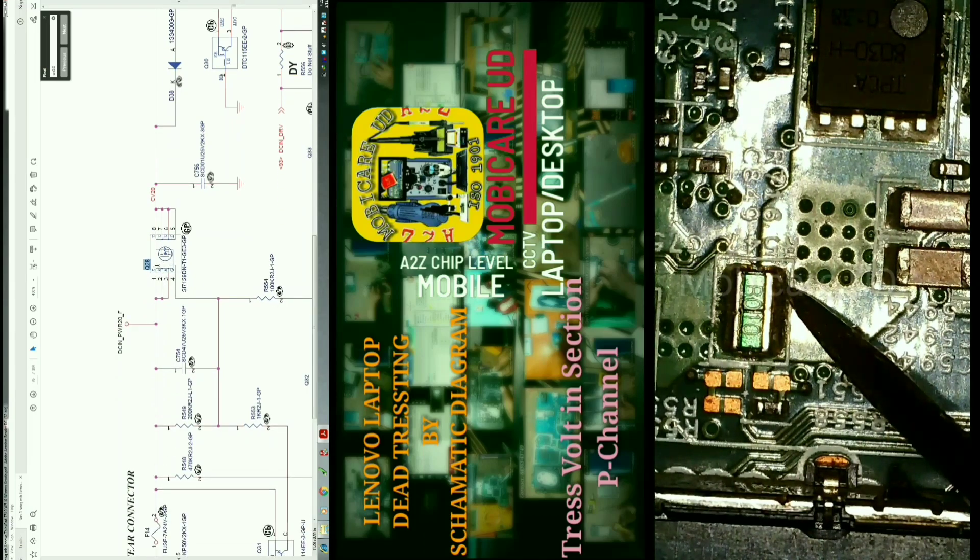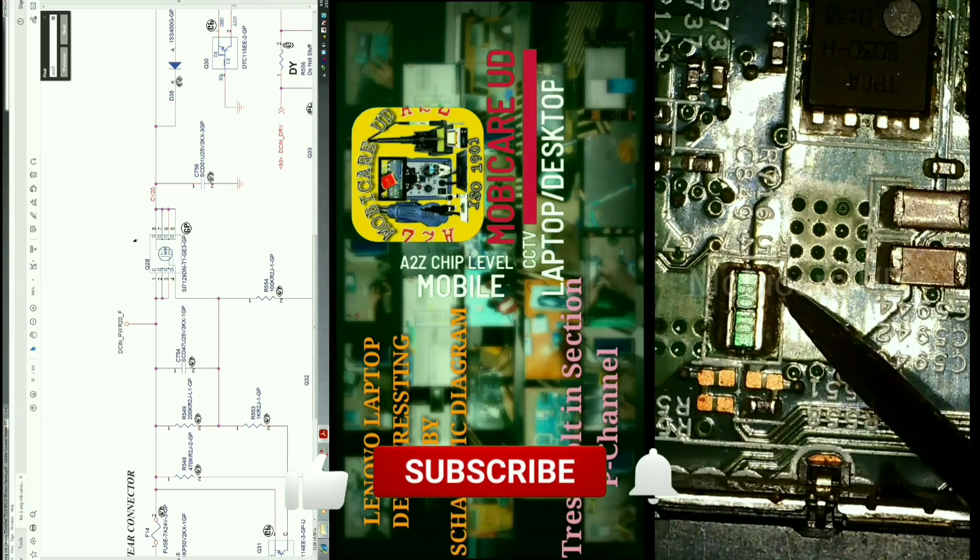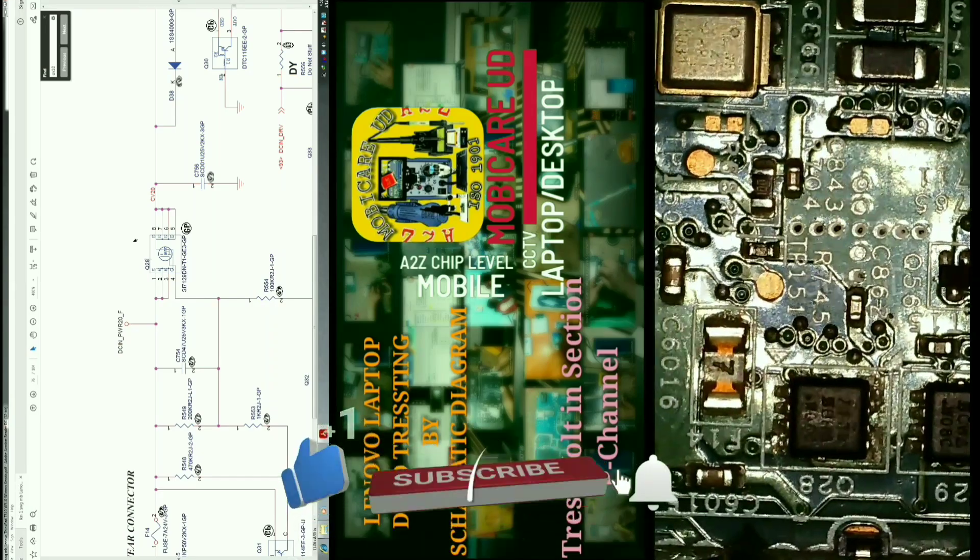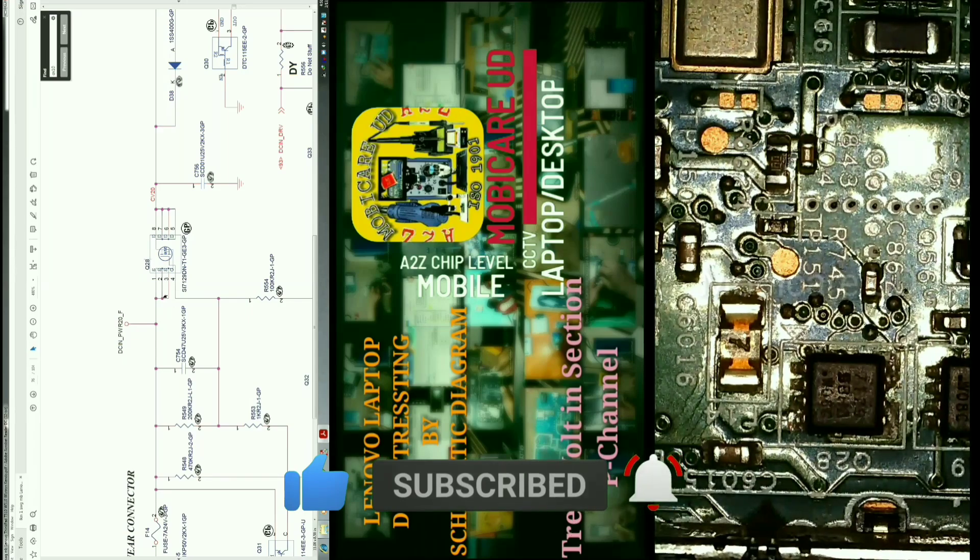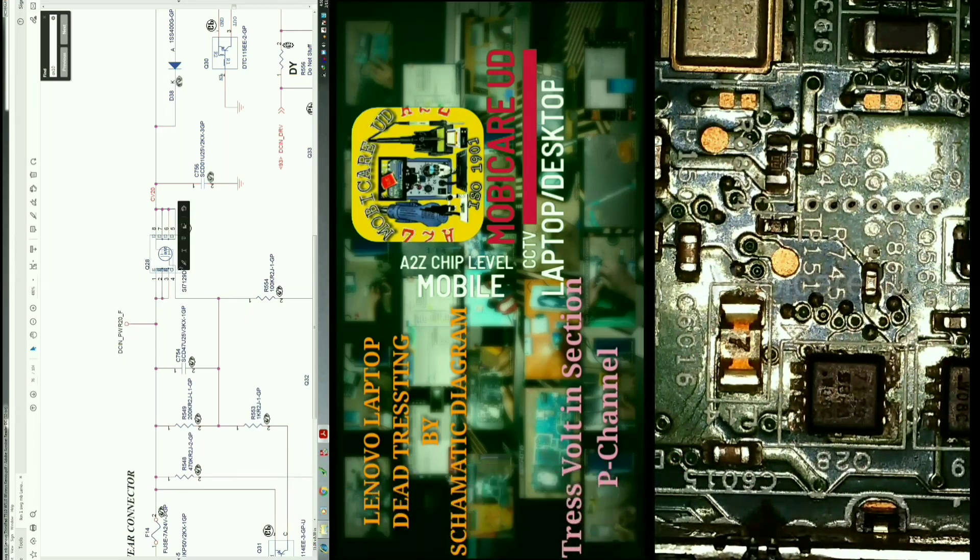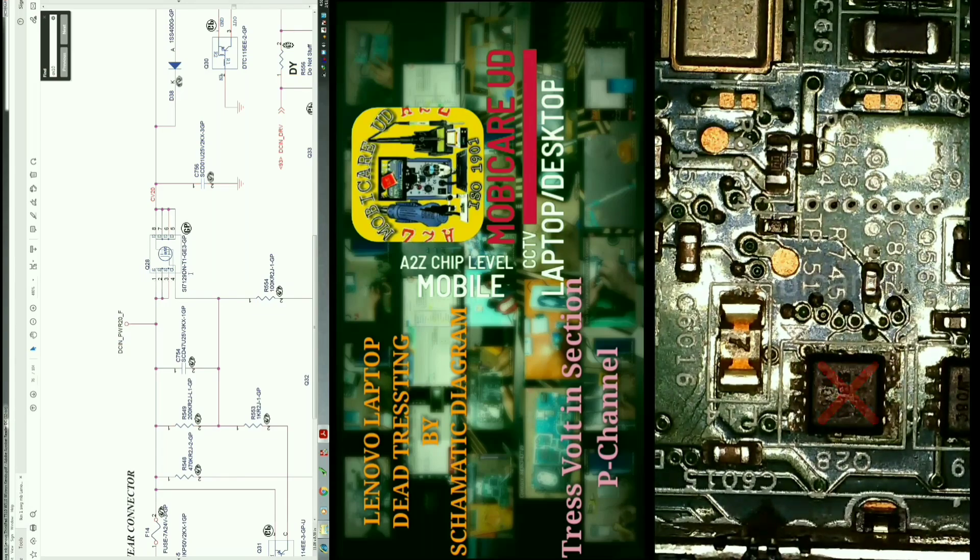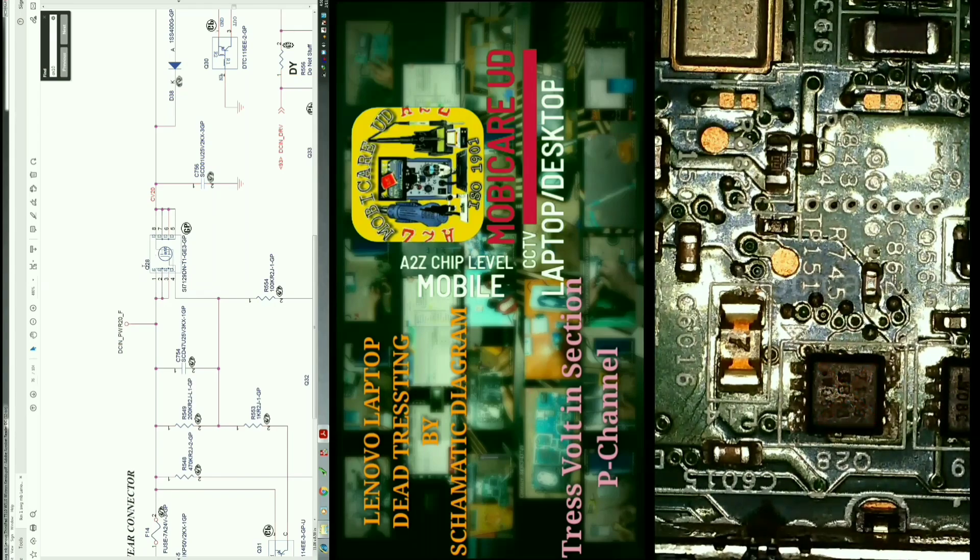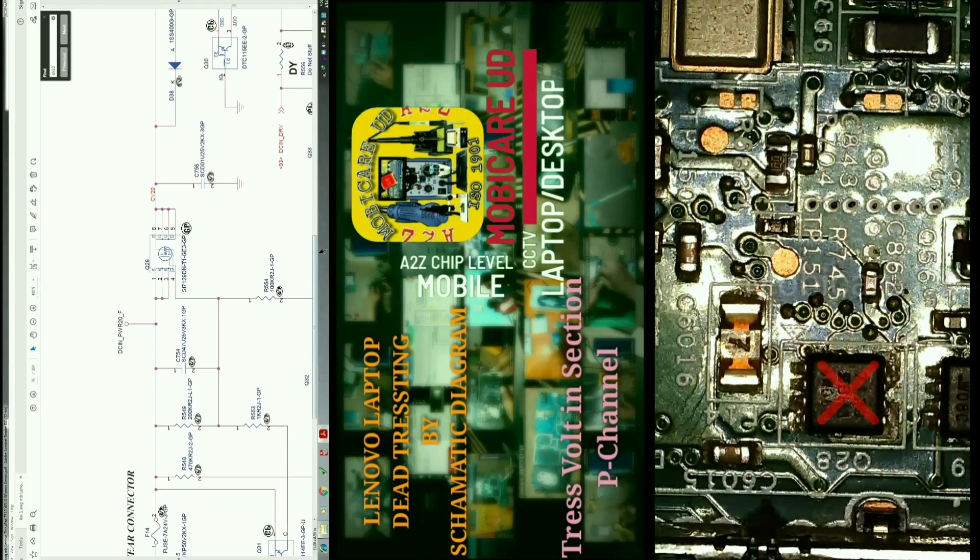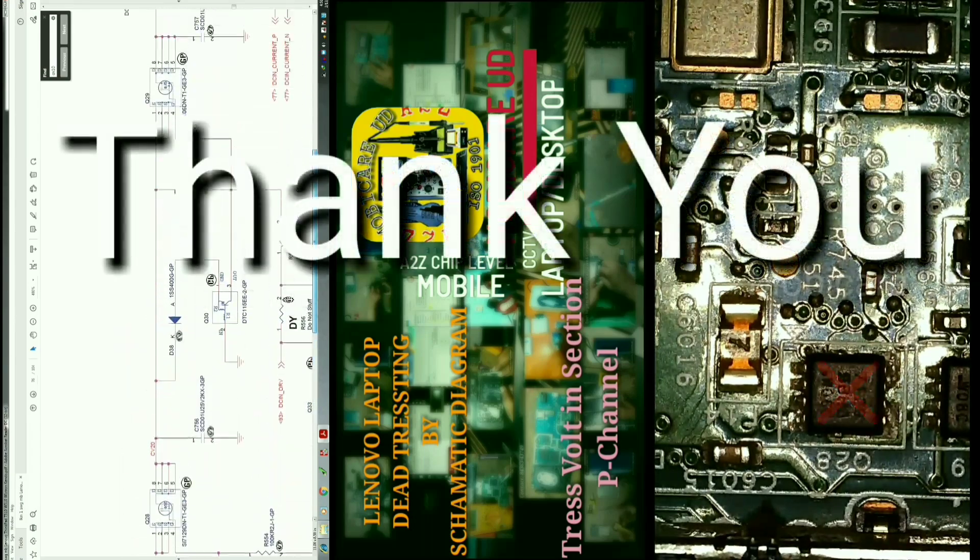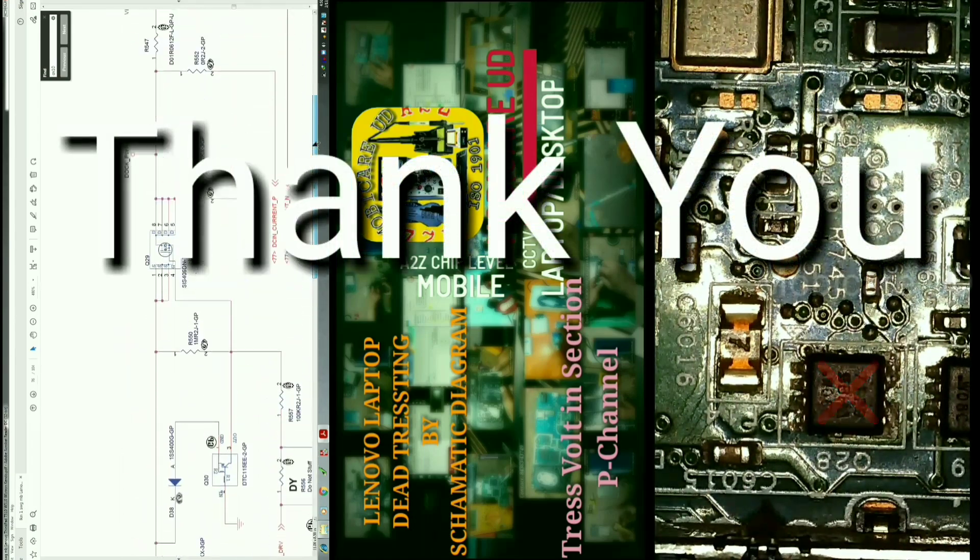Thank you viewers for watching the video. Keep watching my videos and subscribe to my channel. If anybody wants to join with us, please contact us with the description link below. We are providing chip-level training through the whole diagram of laptop, desktop, and mobile.